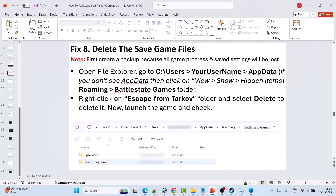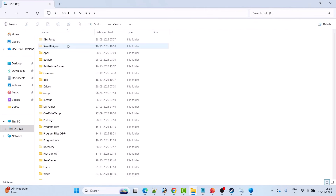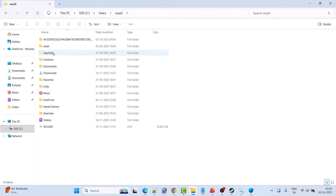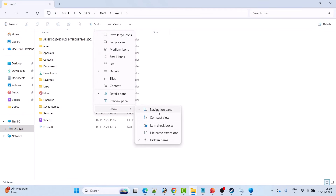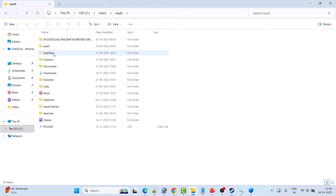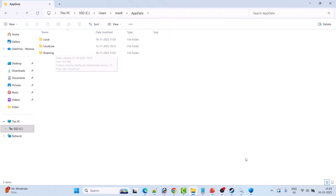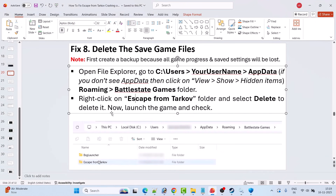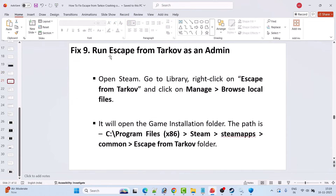Fix 8 is to delete the save game files. First, create a backup as all game progress and settings will be lost. Open File Explorer, go to C drive > Users > your username > AppData. If you don't see AppData, click View, then Show, then Hidden Items. Open AppData > Roaming > BattleState Games. Right-click the Escape from Tarkov folder, copy it and paste it to the desktop as a backup, then delete the original folder and launch the game.